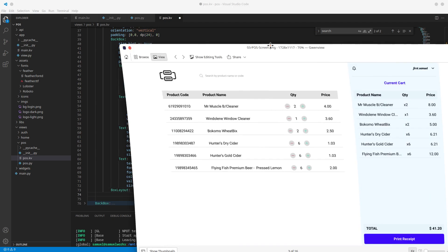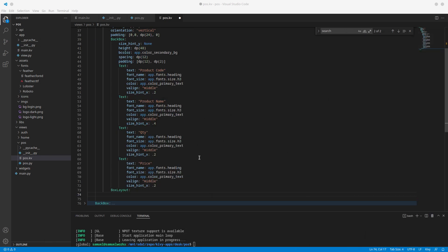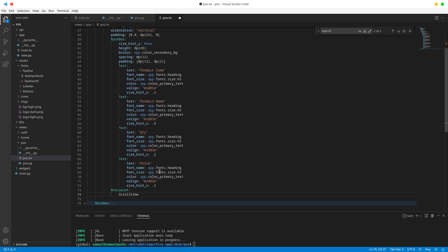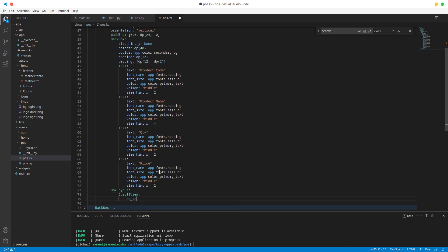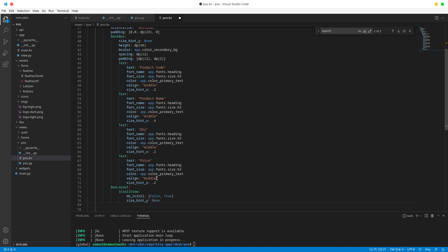We'll use a ScrollView to enable scrolling. We'll configure do_scroll: do we want to scroll on the x axis — no, so false. Do we want to scroll on the vertical axis — yes, so true. Then we give this scroll view a size so it knows when to scroll: size hint Y is none.